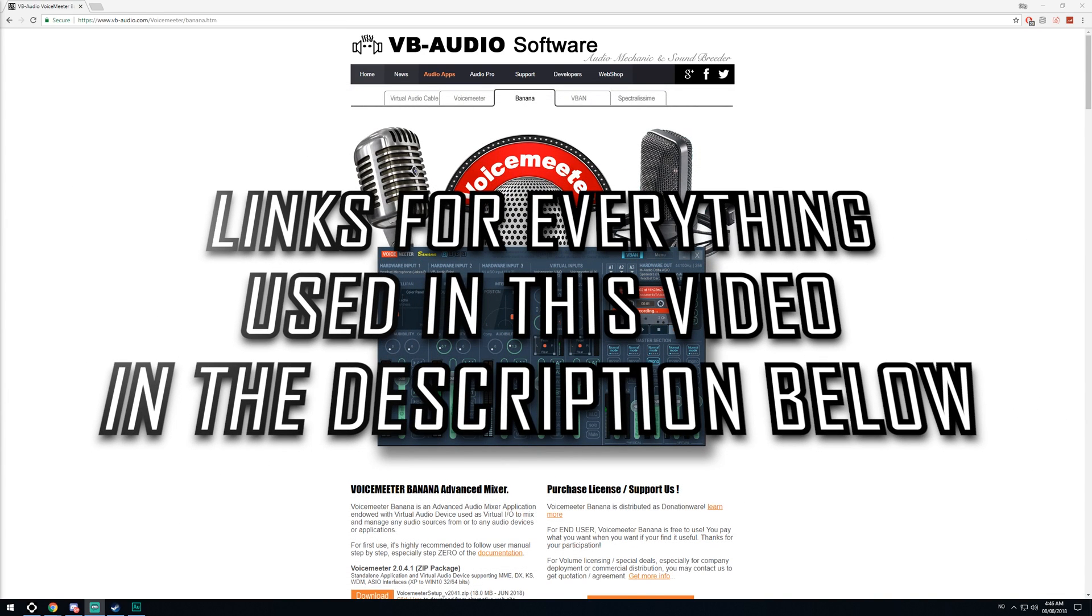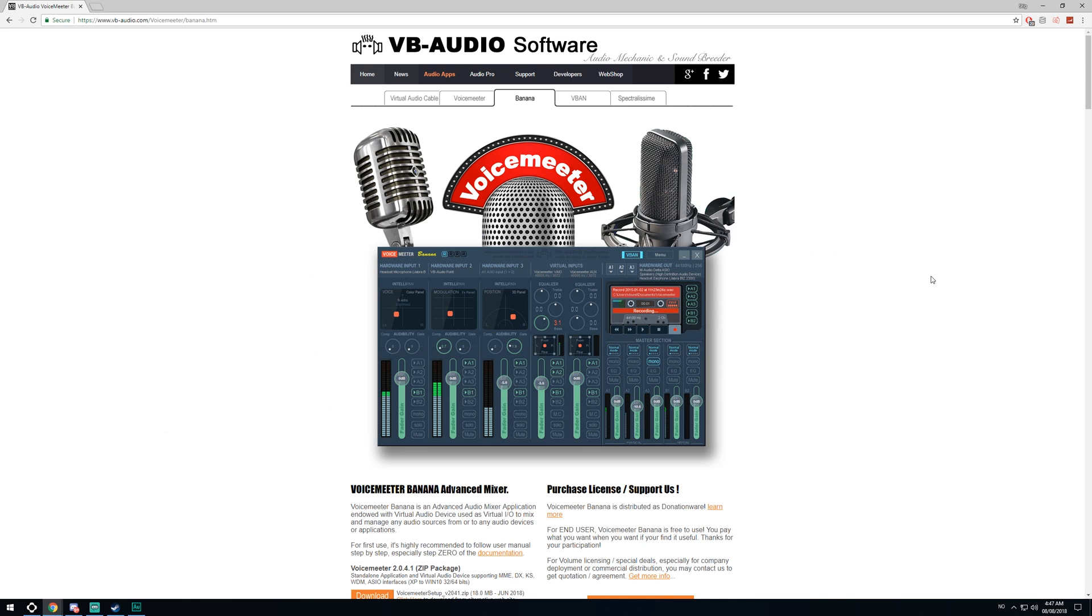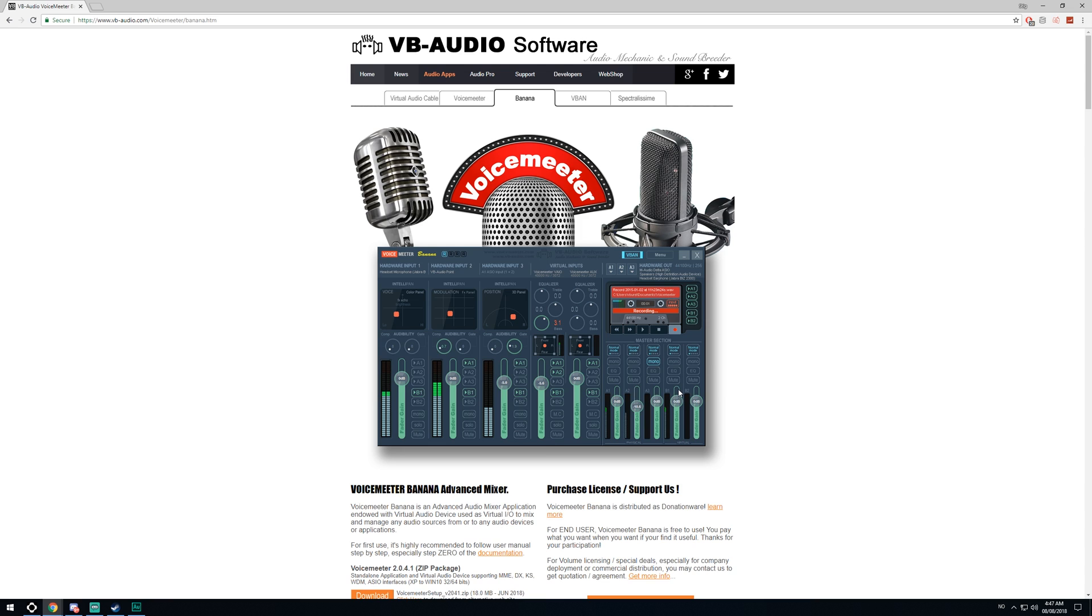Hello guys, today I wanted to show you how I split my audio in Discord and OBS by using this software called VoiceMeeter Banana. It makes it so you can split the Discord audio or any other voice applications from your stream or recording, whatever it is that you're doing. It's really easy to use. It may look really advanced, but to make it work, it's not really that advanced.